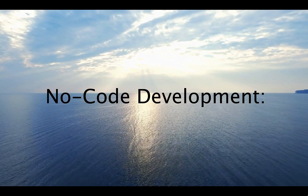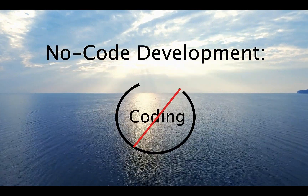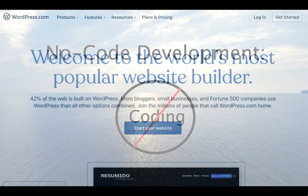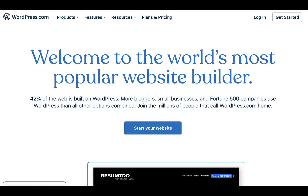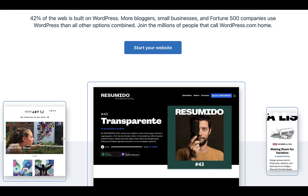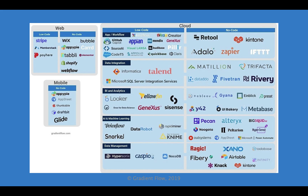No-code tools eliminate coding altogether and are increasingly common in website development. For example, someone with no coding experience can launch a simple WordPress website using several no-code tools. Here's a sample of low-code and no-code solutions, with an emphasis on tools for data, analytics, and AI.